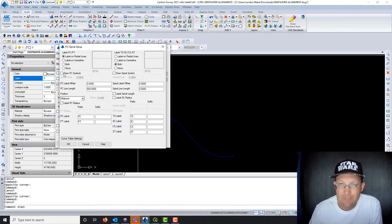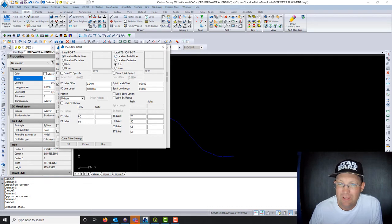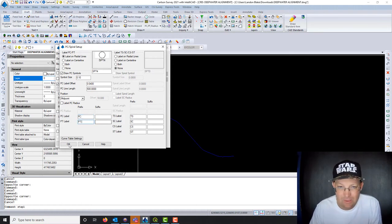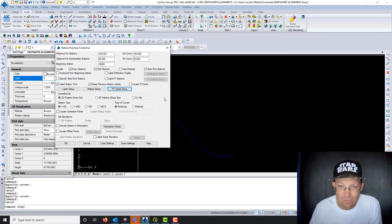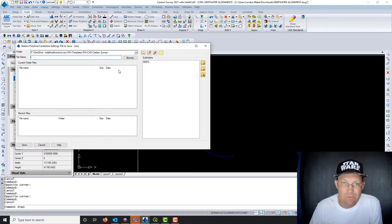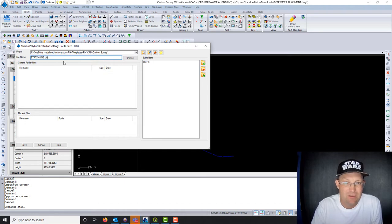I'm not worried about labeling my PCs or PTs — actually, we should label those on the radial lines. I don't need to label any of those others. We'll draw the symbols, make them a tenth. We may have to come back and tweak some of this. For the prefix I'll just add a colon. I want road-type stationing, not railroad. I don't need to worry about superelevation or any other stuff. We've got a pretty good group of settings, so I'm going to save these so my folks have them — I'll call this 'Stationing Label Main'.